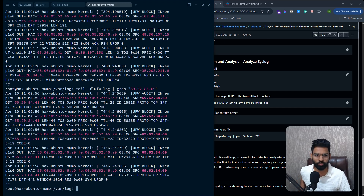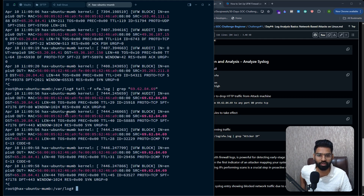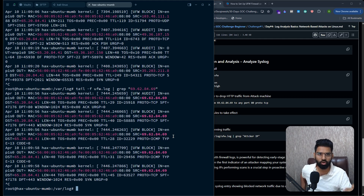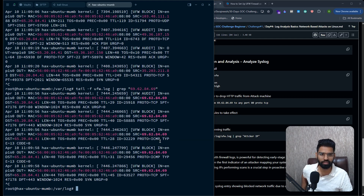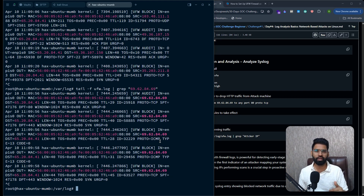Let's analyze the UFW log. For the attacker IP address, you can see the first log entry: source IP address is the attacker, destination IP is our victim machine, protocol is TCP, the source port `SPT` is random, and the destination port is 80. There's also some ICMP traffic visible because ICMP echo requests are also being blocked on this server. This completes our day four challenge — take a snapshot, share what you observed and what you learned on the channel. Thank you!